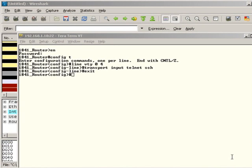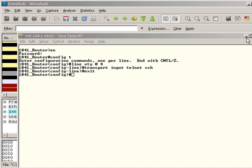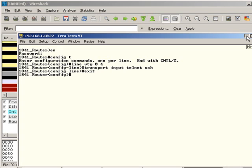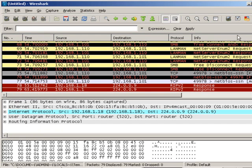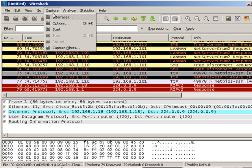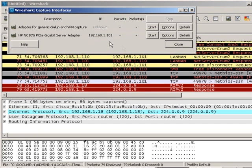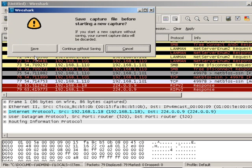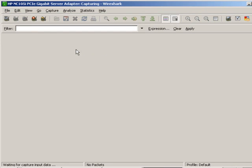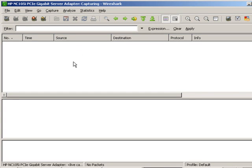And so that's why you definitely want to use SSH in secure environments. Alright, so just to do that for you very quickly here, I have gone back into the 1841 and allowed Telnet so that I can show you how a packet sniffer can easily pick up the username and password when you use Telnet.